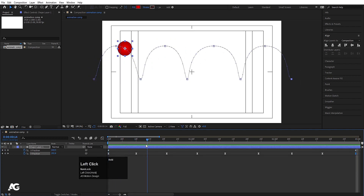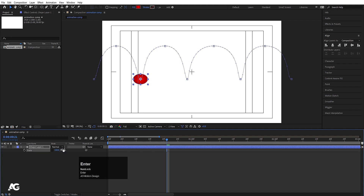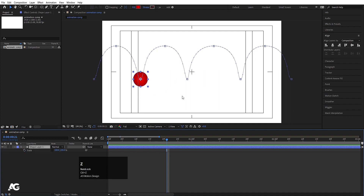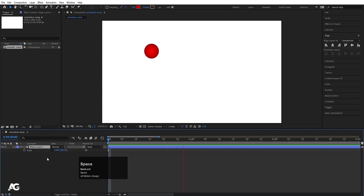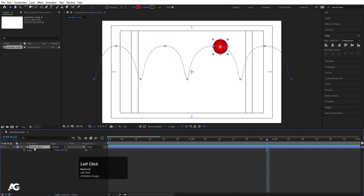Again you can use squash and stretch. I will press S, unlink this option, and at this point I will make it — let's say 70, 90. I will create one keyframe over here. But because we haven't adjusted our anchor point, I don't think we need to do that. You can again select this one and press Ctrl+Shift+C.